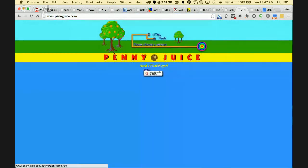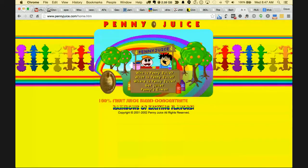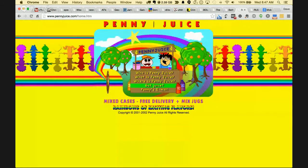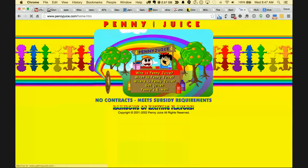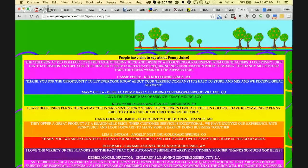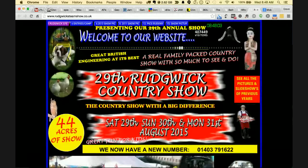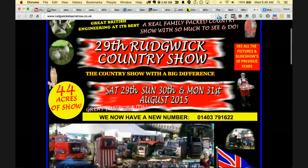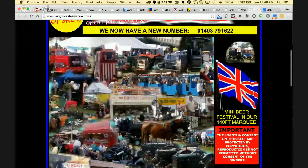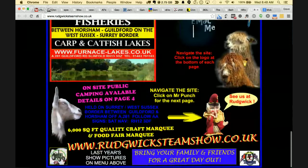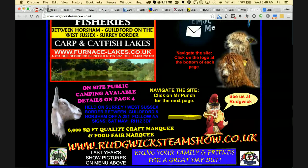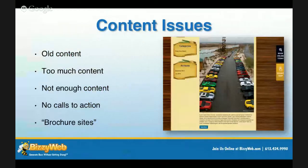Going to pennyjuice.com — there's a choice between HTML or Flash. Looking at it: 'Who is Penny Juice, what is Penny Juice, where is Penny Juice, got juice' — this is not useful at all. And the Redwick County Show — 43 acres of show, content that's not really helpful. There's way too much on here. Let's get back into our topics.